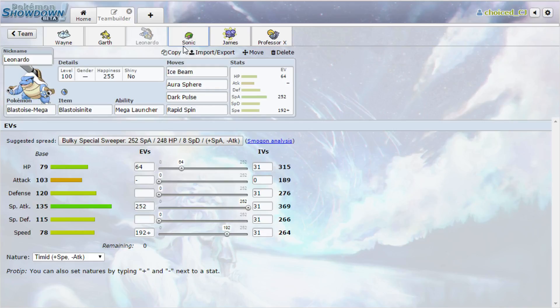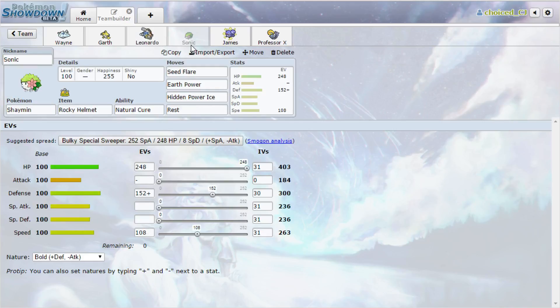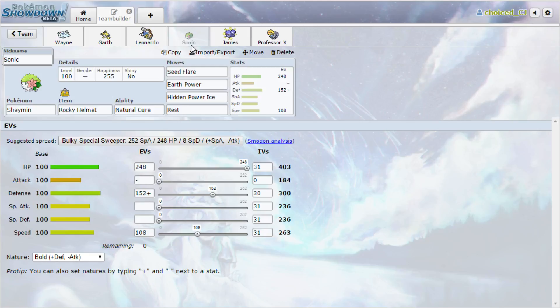My next Pokemon is Sonic, Rocky Helmet Shaymin with Seed Flare, Earth Power, Hidden Power Ice, and Rest. This will be my main Azumarill answer. And I do anticipate that it's going to be a decent check to things like Metagross and Salamence as well. It's not going to be great, but I think it'll do good. Just because they can do some damage to me, but then they'll take Recoil with Rocky Helmet. And as long as they're still hitting me with contacting moves, I can just Rest. And then they'll have to hit me two or three more times in order to kill me. And if I switch out and cure my Rest, then I'm perfect.